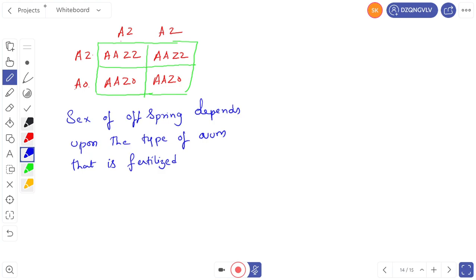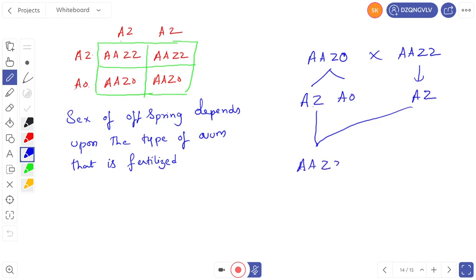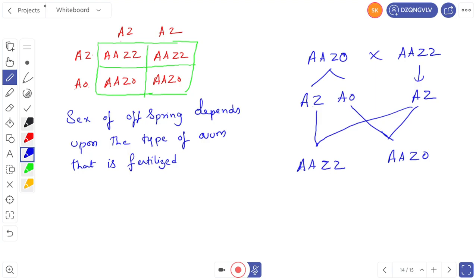In this cross, crossing AAZO (female) with AAZZ (male): the female forms two types of gametes — AZ gamete and AO gamete — while the male forms only one type: AZ. When crossing AZ ovum with AZ sperm, we get AAZZ (male). When crossing AO ovum with AZ sperm, we get AAZO (female). So AAZO is the female and AAZZ is the male.